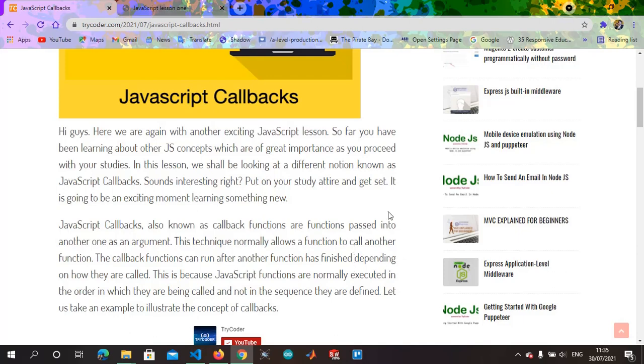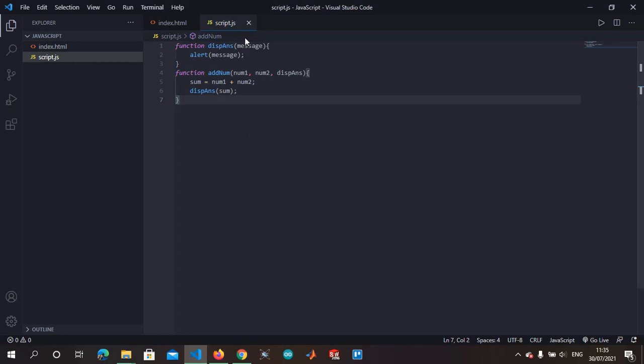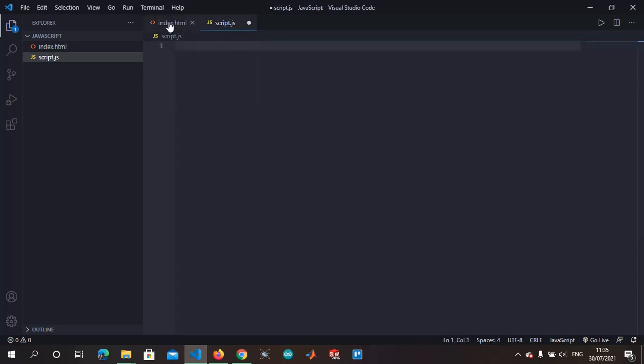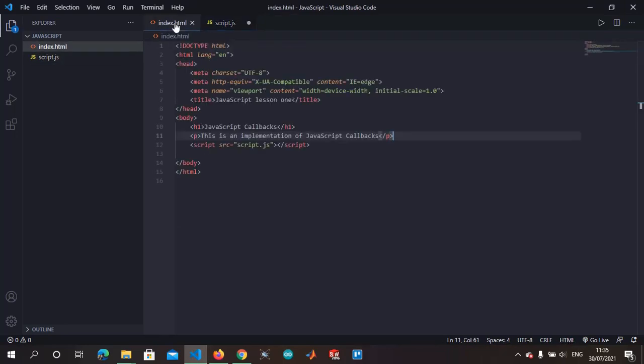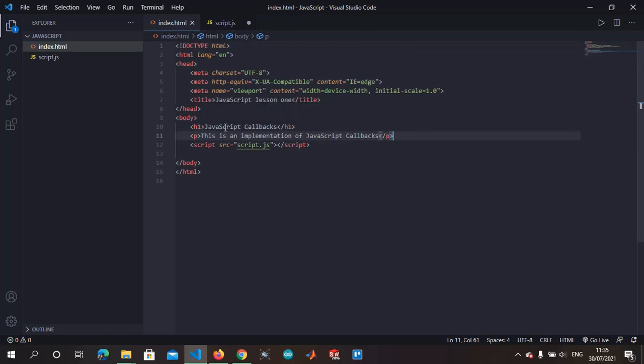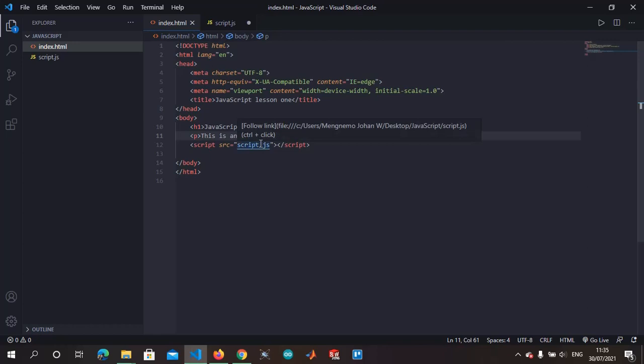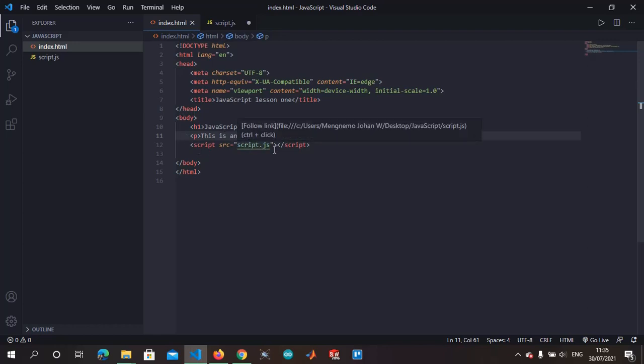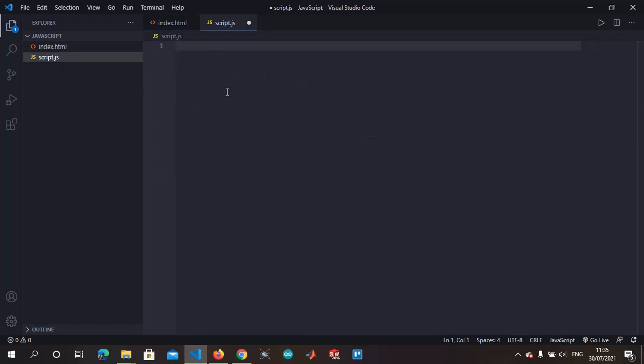So let's delete this code here. If you see what I've done, we have just added basic HTML text, just a heading and then a paragraph. This is the link to the external JavaScript. As usual, I hope we all know about that. So we are going to move straight to defining our functions. First things first, we need to create a function that displays.